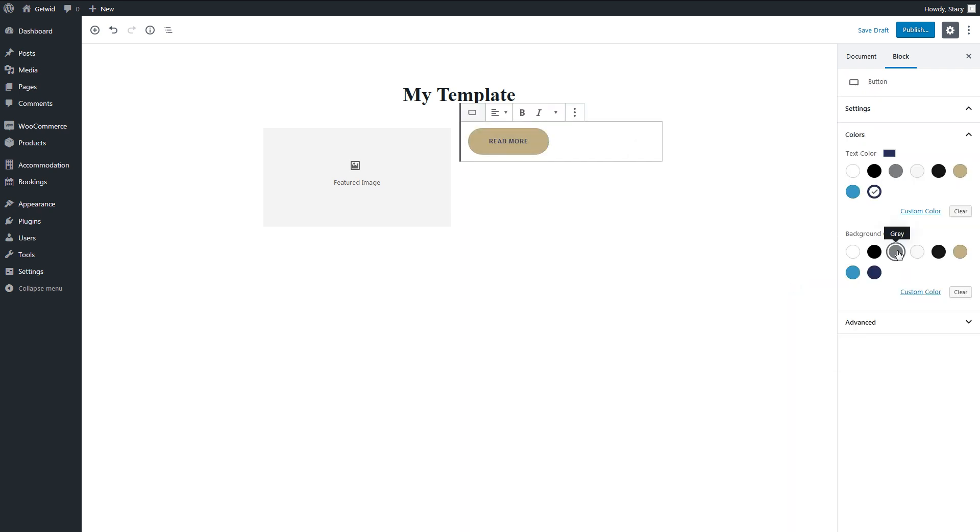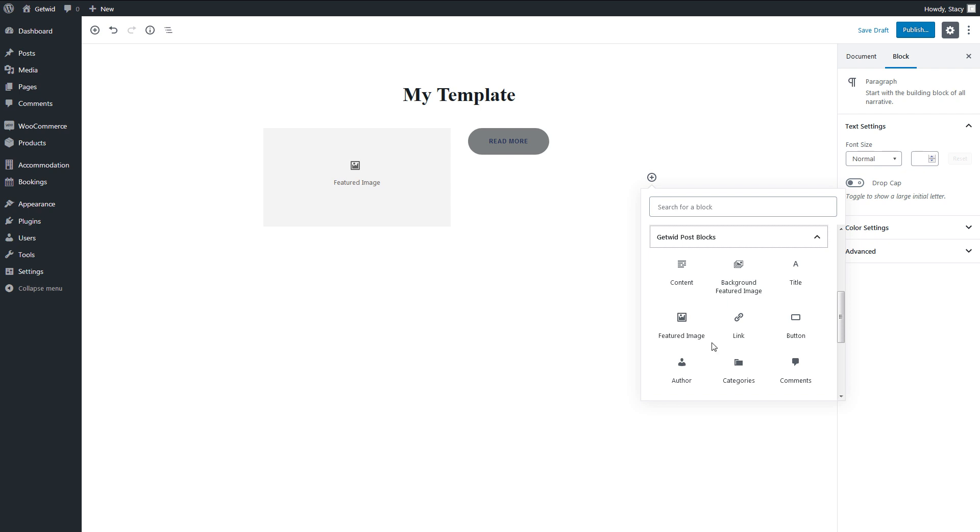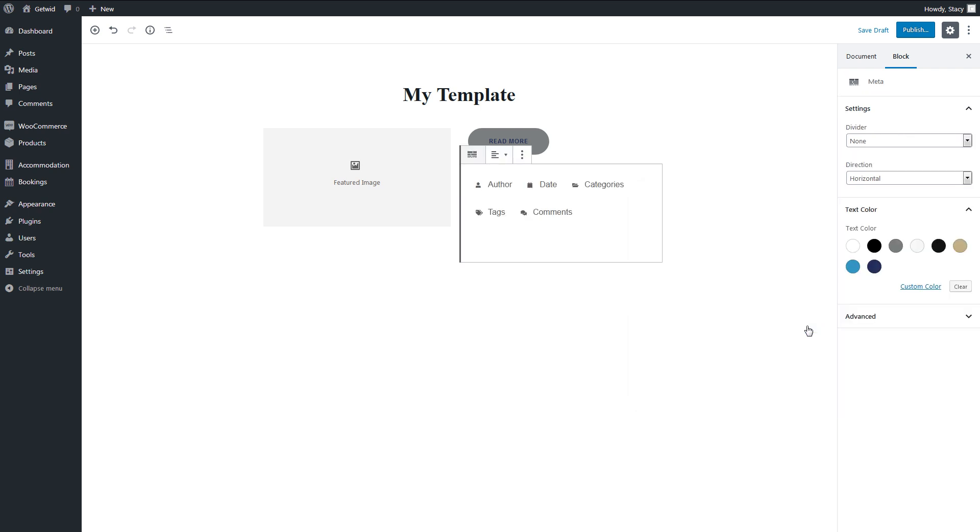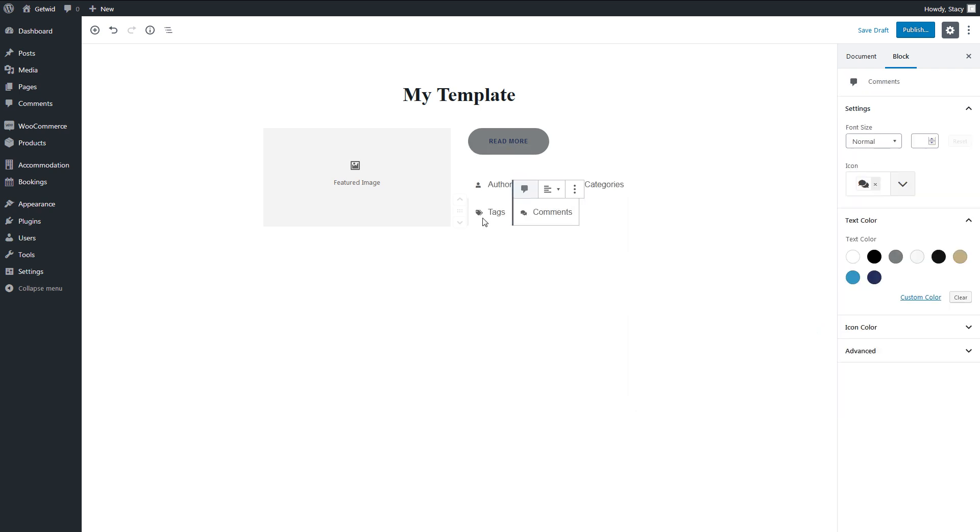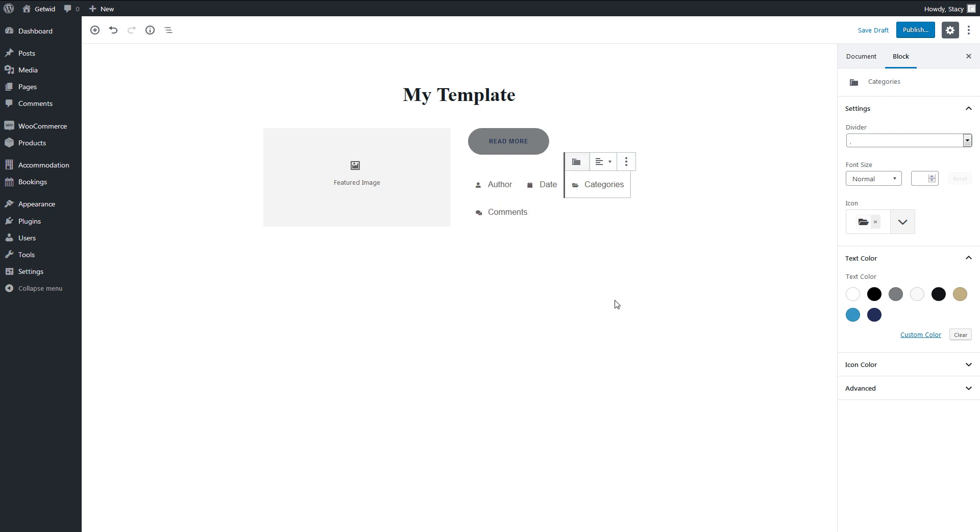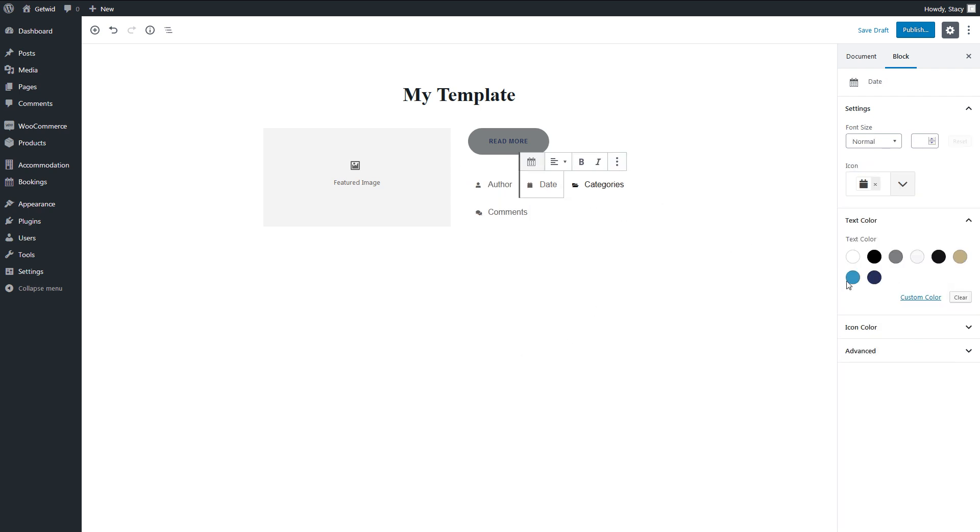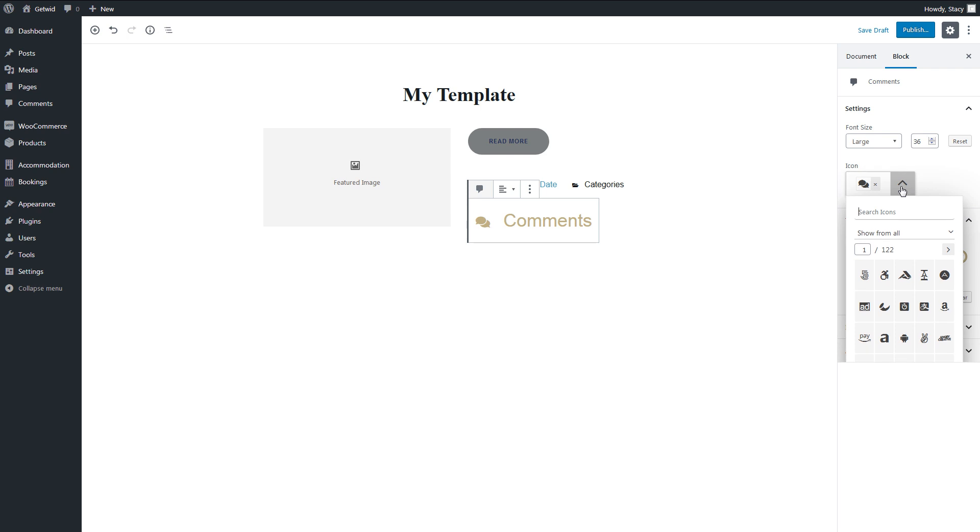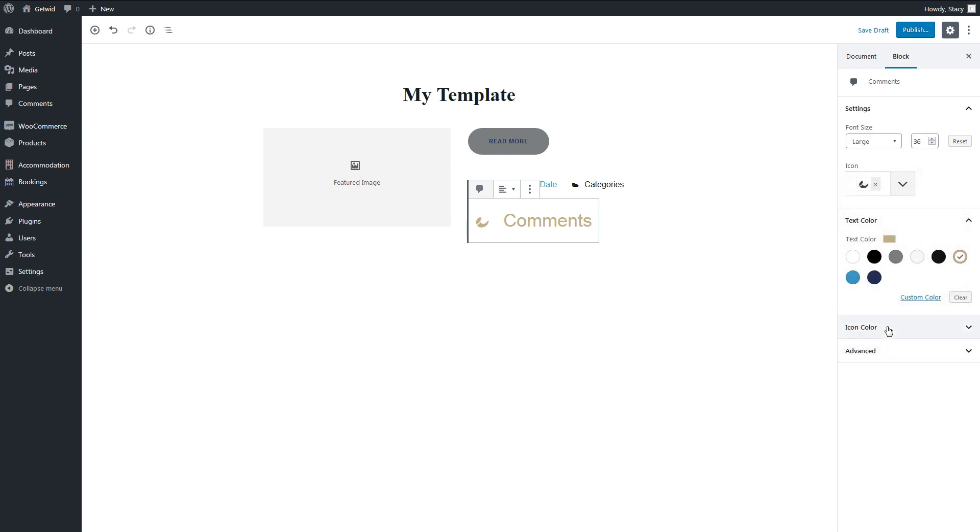GetWid allows you to add all the post meta separately or in one block. These are the standard meta – author, categories, comments, tags, and date. The meta can be deleted or moved and have flexible style settings. You can easily change their colors, font sizes, icons, and icon colors independently.